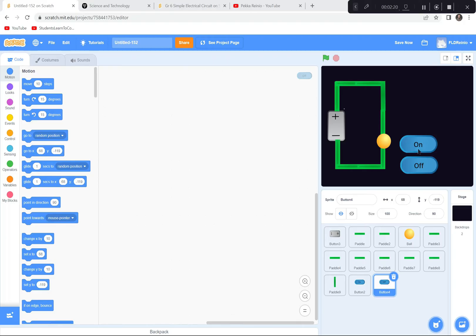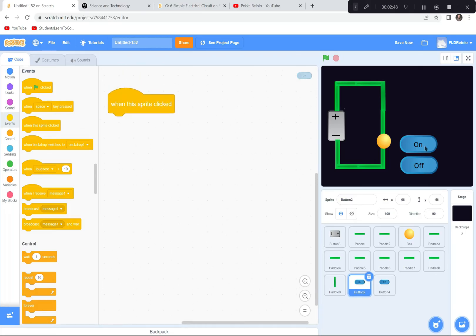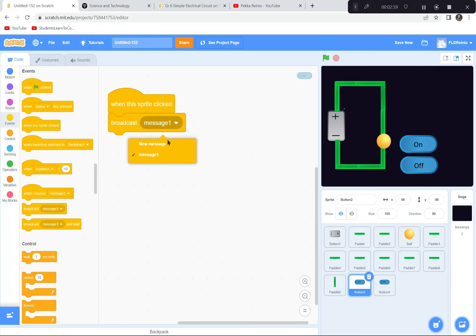Now we're going to code it so that when these buttons are clicked they turn the switch on and off. I'll start with the on button. When anyone clicks this button it's going to send a message — we've learned this in many games like Drive, Goldfish Tag, and Super Scroller. So when this sprite is clicked it's going to broadcast a new message: 'on'. When anyone clicks this button the computer yells 'on' — silently, you won't hear it, but the computer will know.